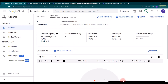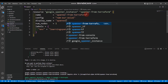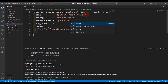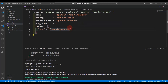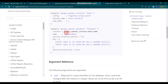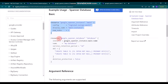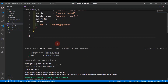We can create a database using a Terraform script. Let's first change the display name to 'Spanner from TF'. Now we can create another resource block — you can see there is a google_spanner_database resource block with an example in the Terraform Registry. Let's copy it and paste it into main.tf.